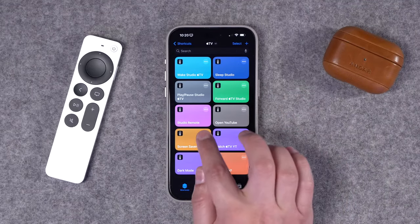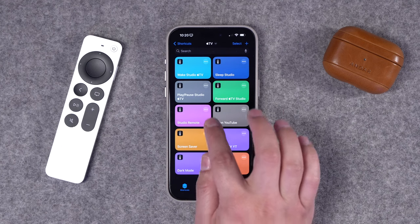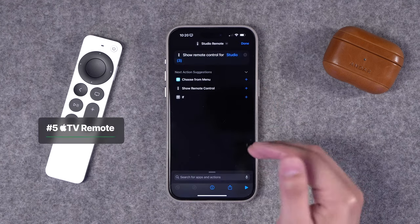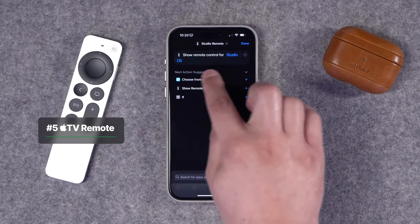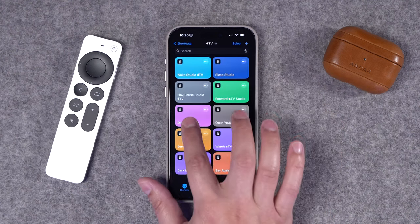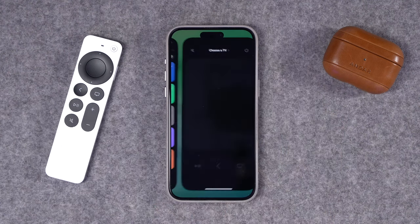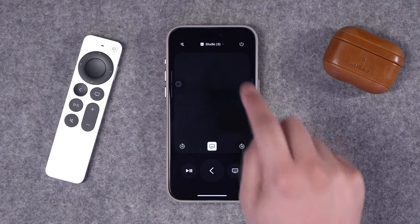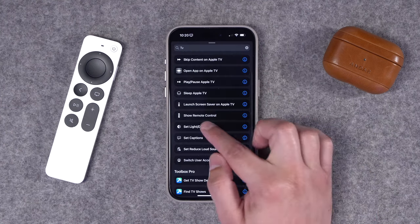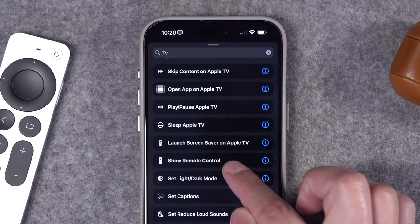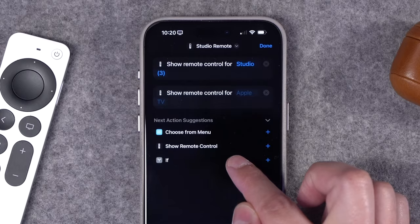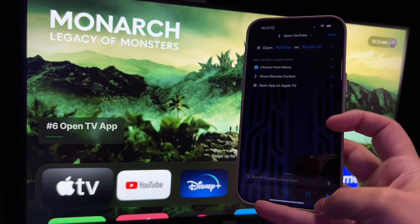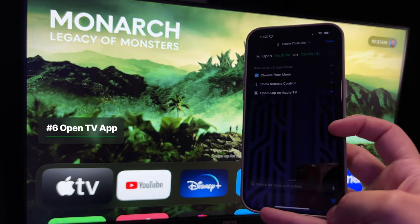Another helpful shortcut opens the Apple TV remote control on your iPhone with a specific Apple TV already selected. When you search for actions, look for the 'Show Remote Control' action and choose your specific Apple TV. Running this shortcut will automatically open the Apple TV remote with that TV selected.